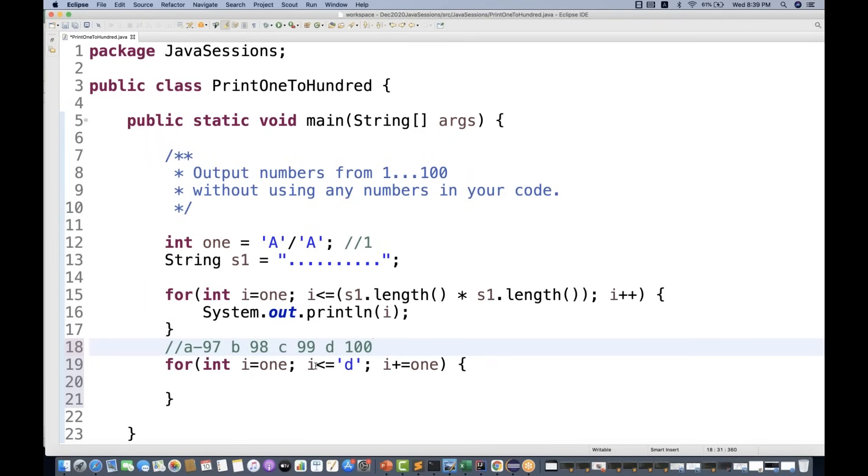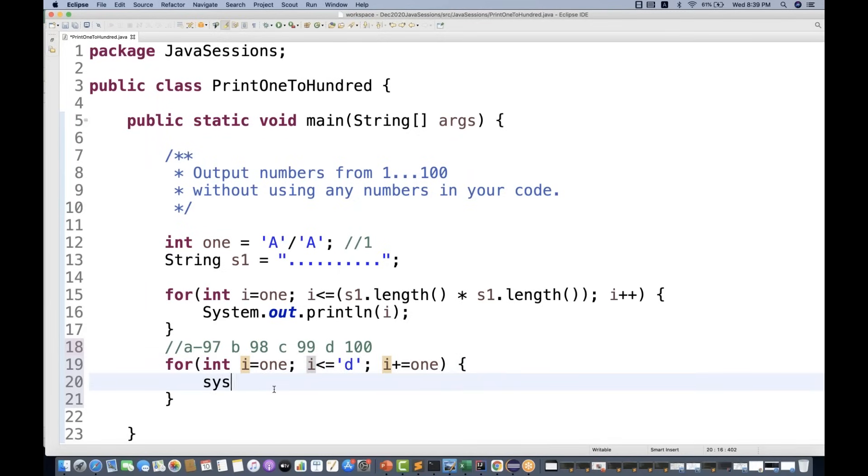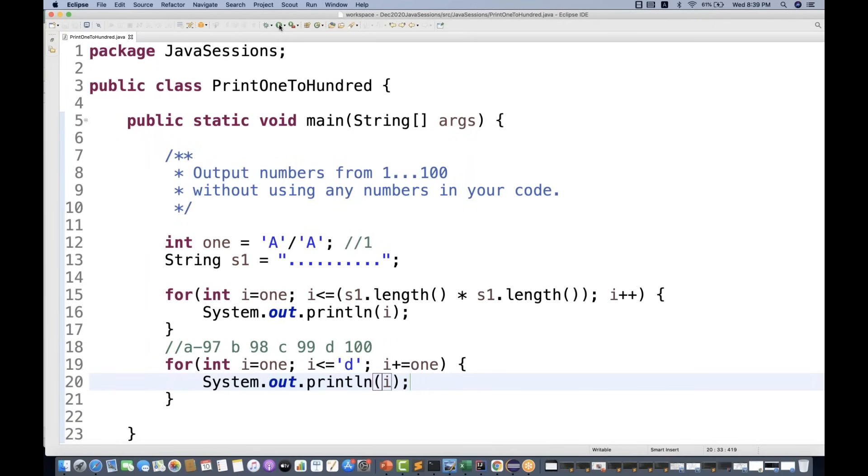So I can simply use it like this. I can compare i with less than equal to 'd', which is actually 100. And then I'm printing the value of i over here. And that's it. So when you run it, you will see again 1 to 100 printed on the console.